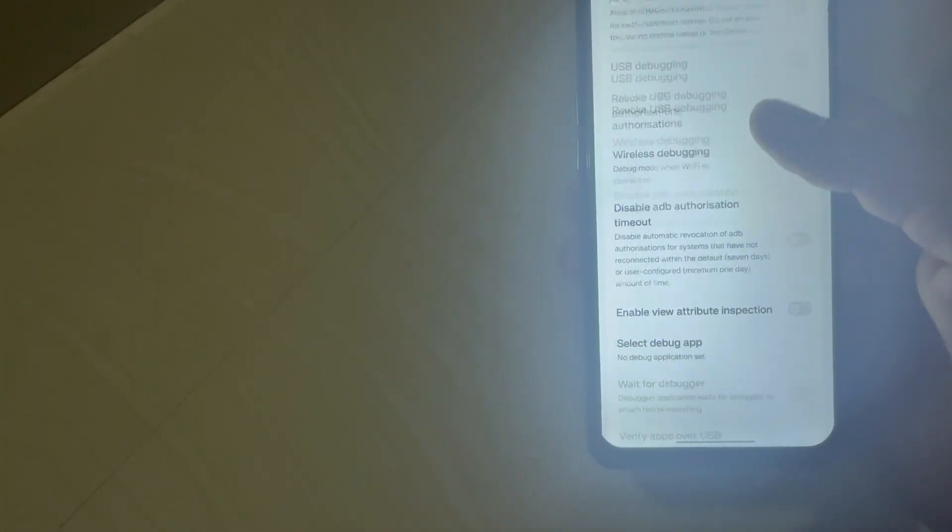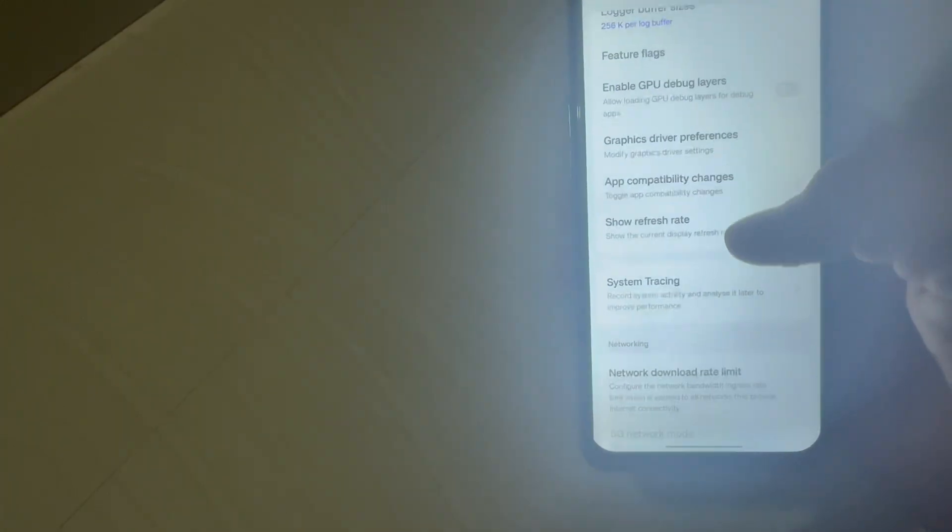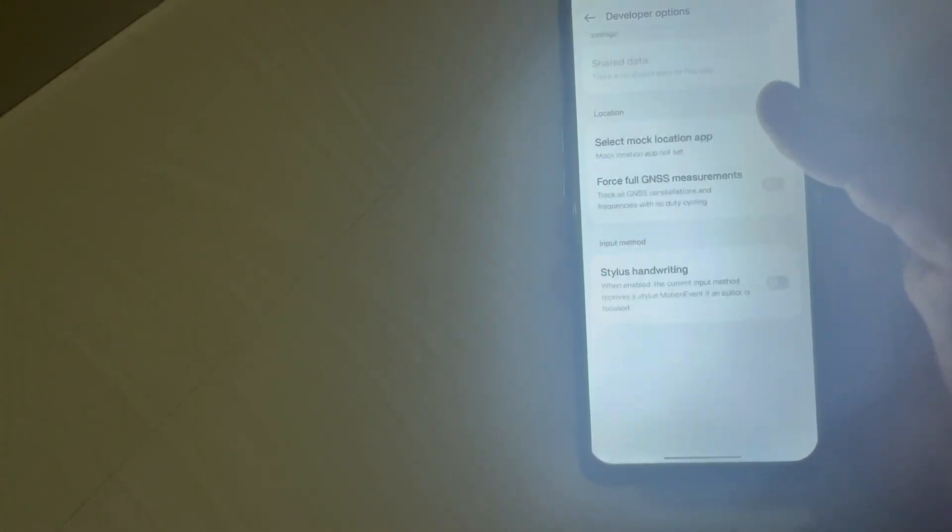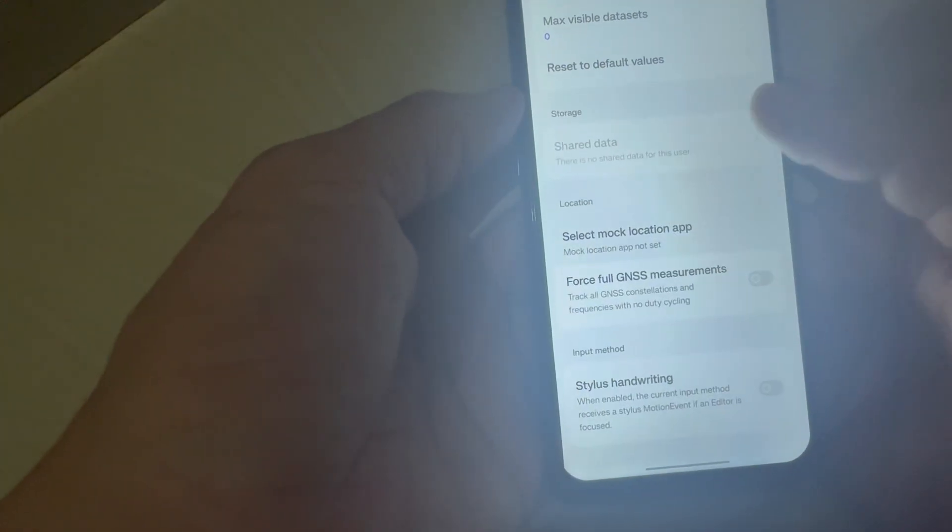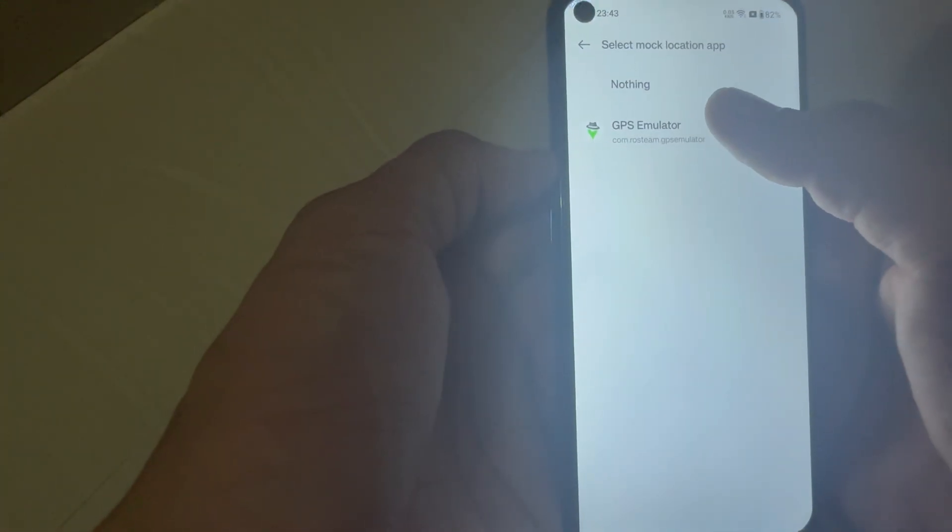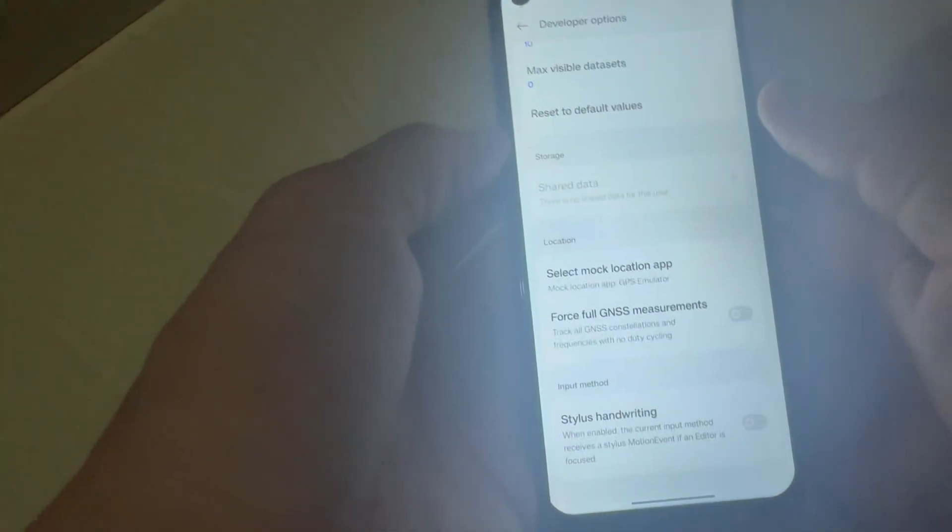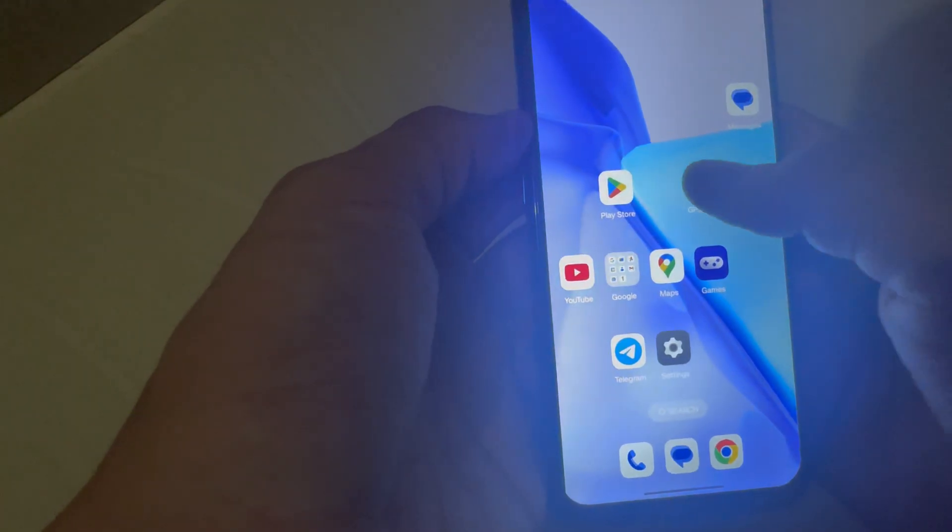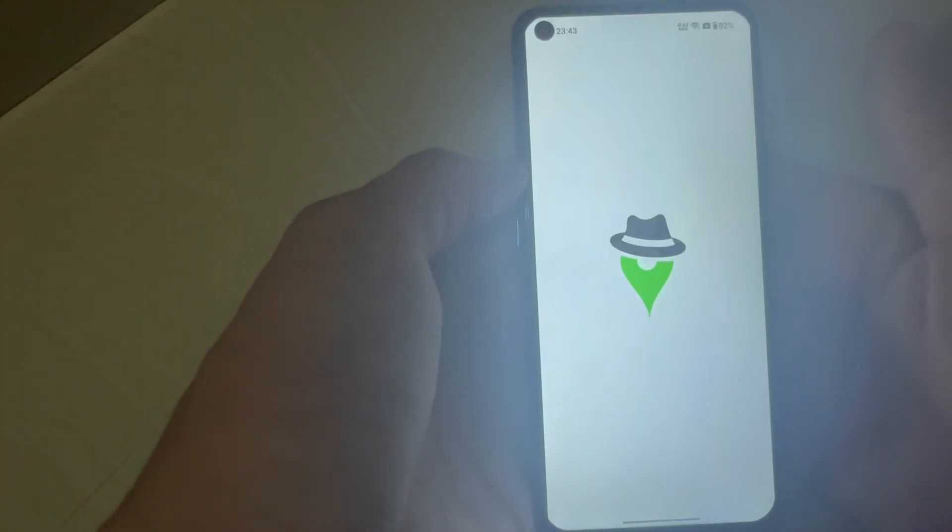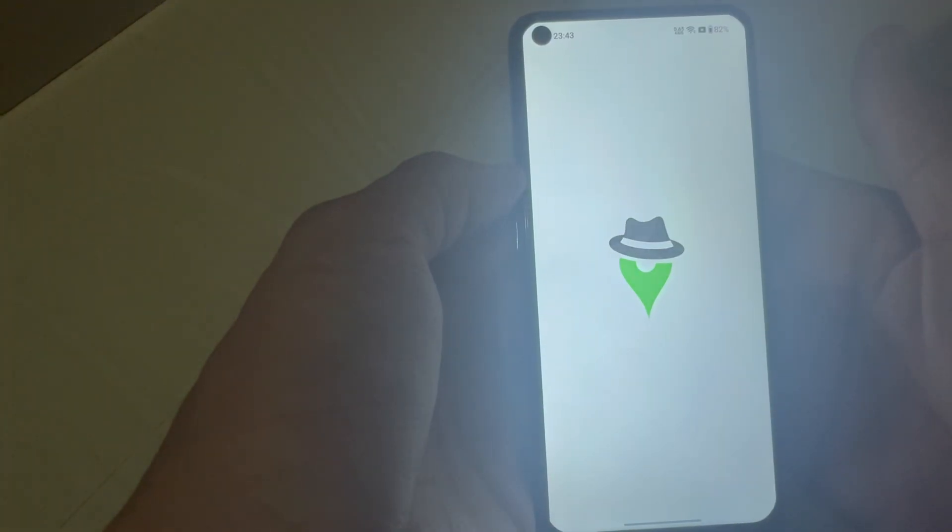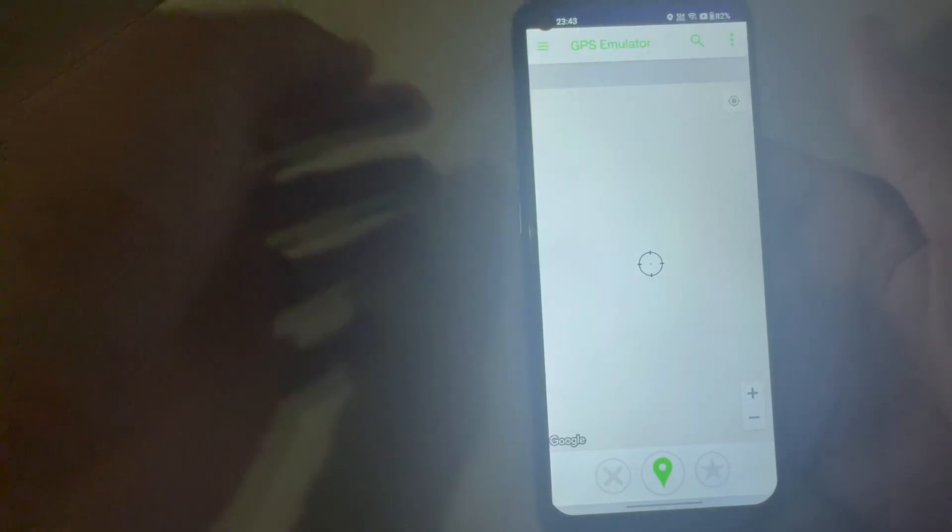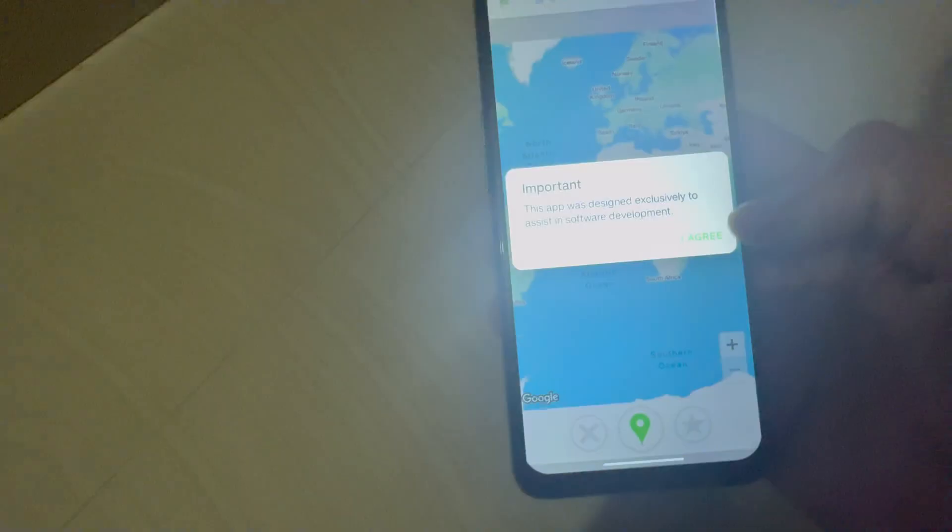In your device settings developer option, at the bottom of developer settings, you will find select mock location. Just select the mock location as GPS Simulator in the mock location feature, and then open the GPS Simulator app.